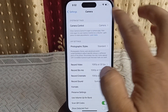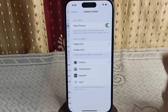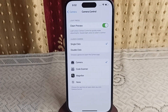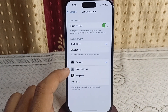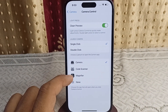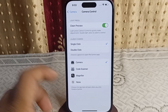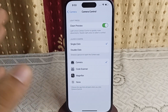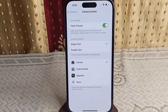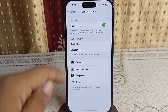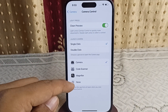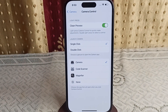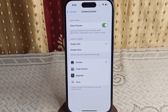Here you can simply click on Camera Control, and now you can select from Camera, Code Scanner, Magnifier, or None. Any third-party application you have downloaded will also appear here automatically, and you can choose it if you want to open it with the camera control button.